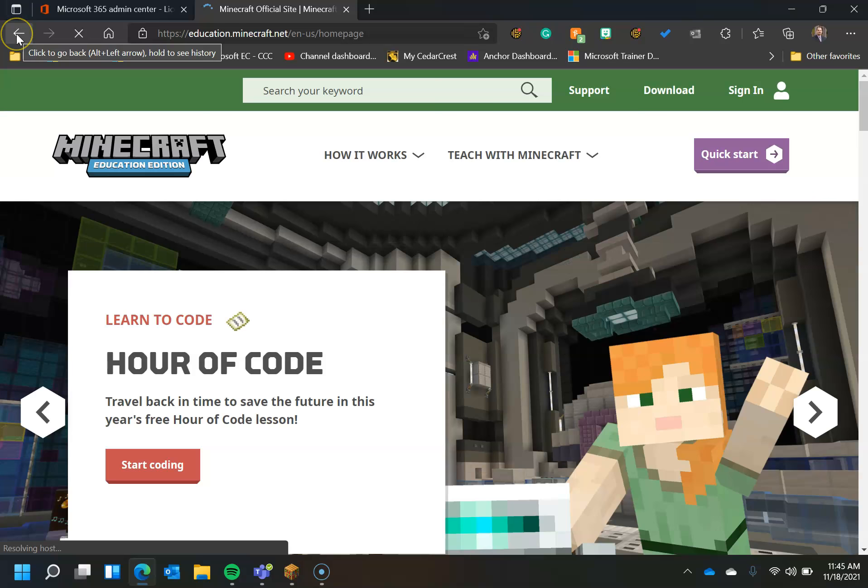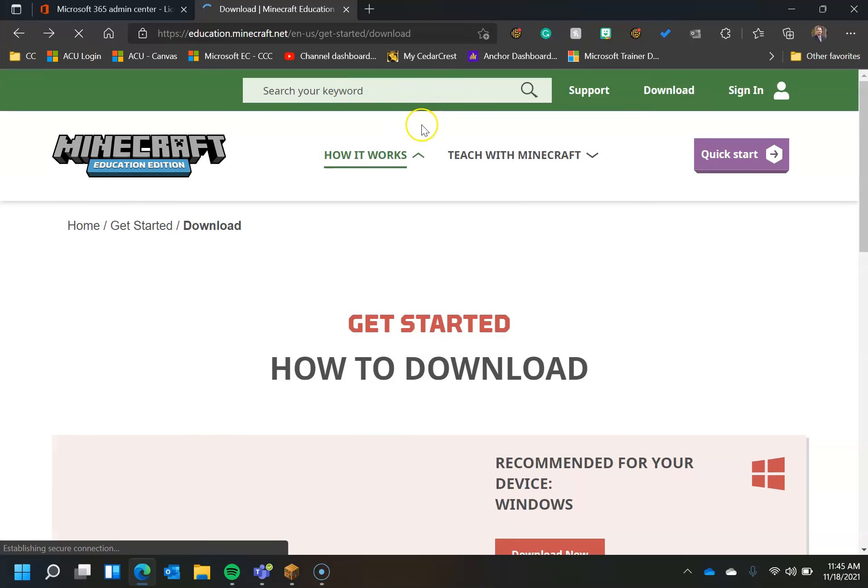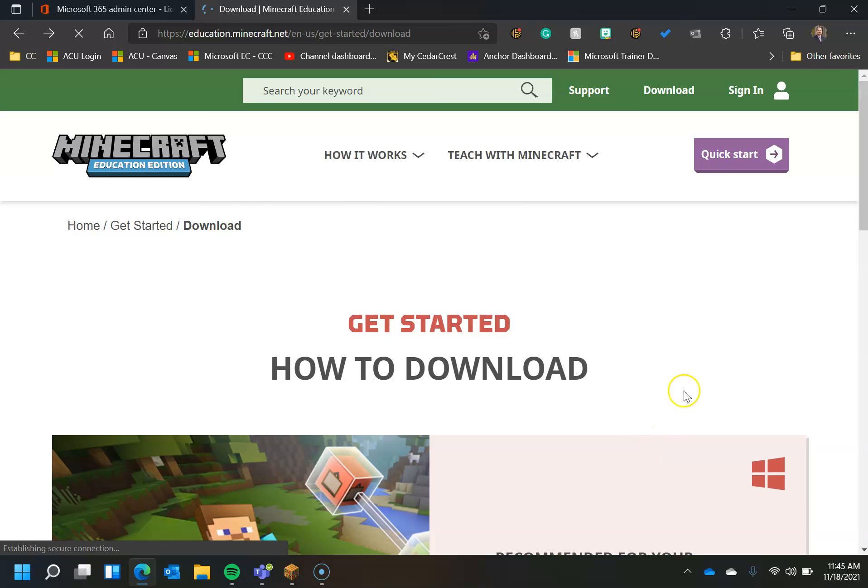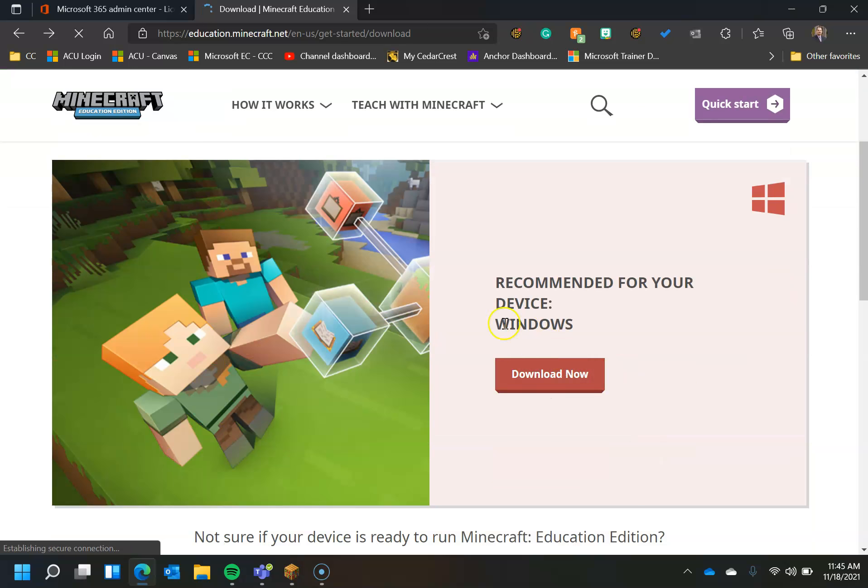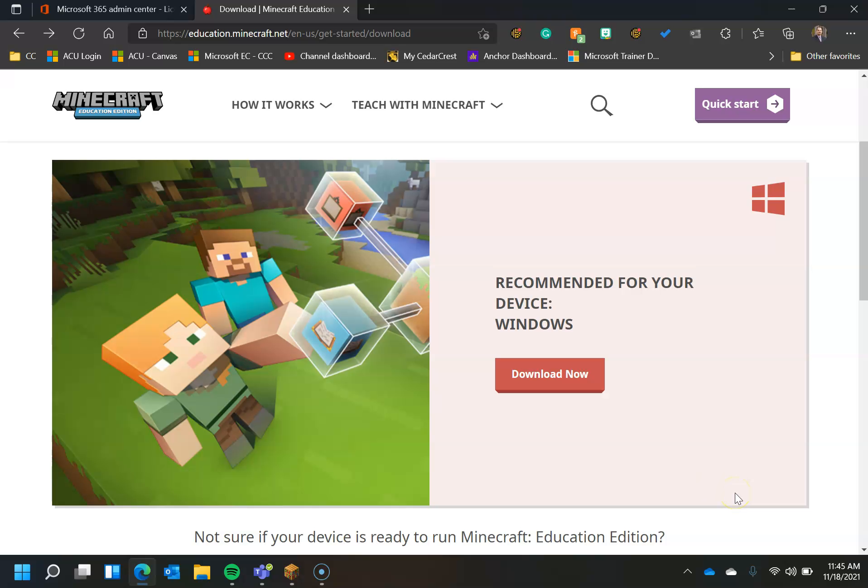And then you would click download once you navigate to that page. And it will figure out whether you have Windows or a Mac. When you click download, it will download it to your computer and then you would need to install Minecraft just as you would any other program.